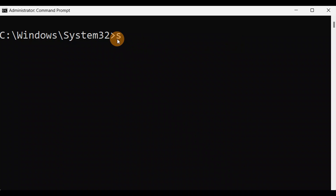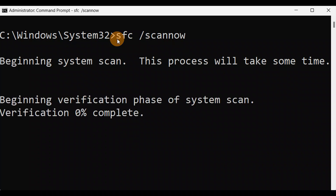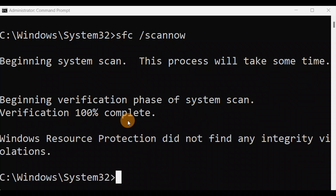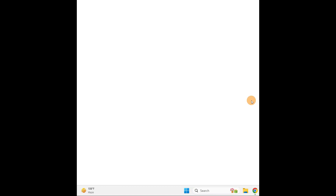You're going to type the command 'sfc /scannow' — it needs to be together — and press Enter. It will take some time; let it complete to 100%. Once it's done at 100%, just exit it and press Enter again. Finally, give your PC a restart and check if it fixes your issue.